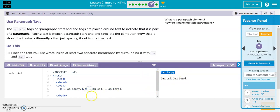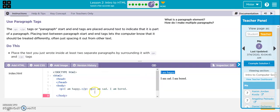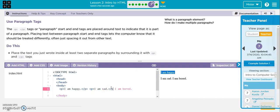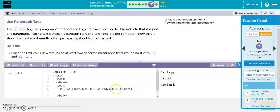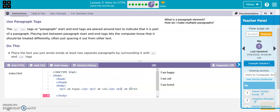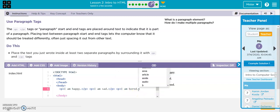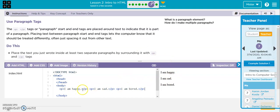So now I'm going to do the same thing with I am sad. There you go. Now it made its own. And then even though this one's all alone, you might as well put in the right code, because you want to have clean code. You don't want to have any mistakes. And there you go. So now I've got three paragraphs. And check it out.